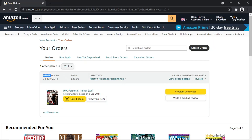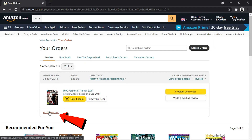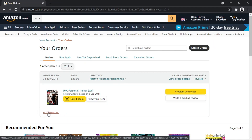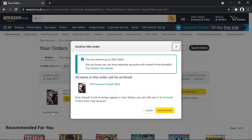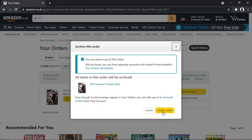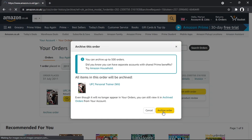To do this, just locate the order — I'll use this one as an example. Come down underneath the order and you should see a link that says 'Archive order'. Give that a click. It will come up saying you can archive up to 500 orders. All items in this order will be archived. Then go ahead and click 'Archive order' to confirm.